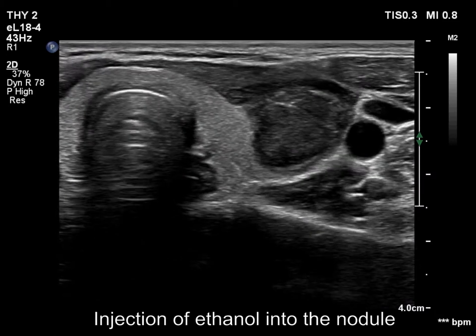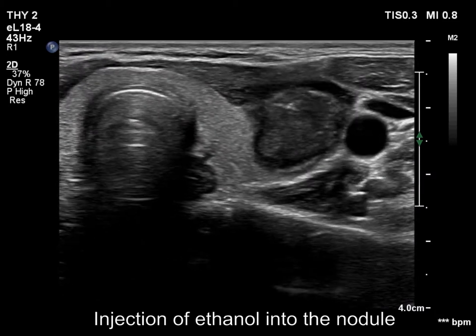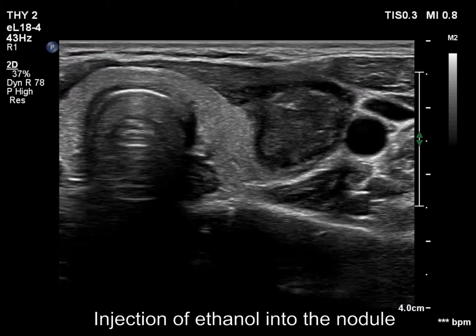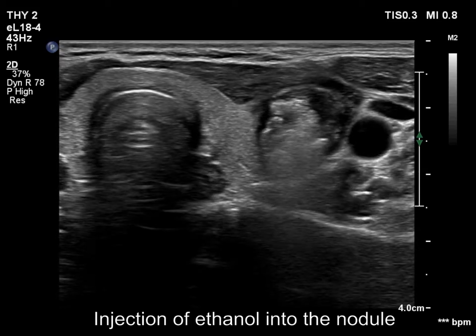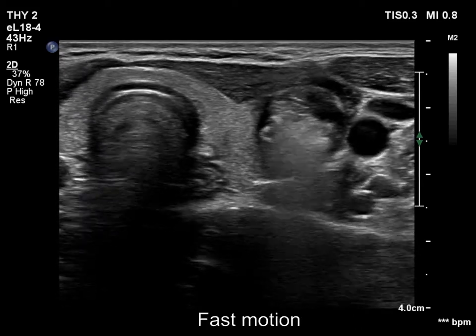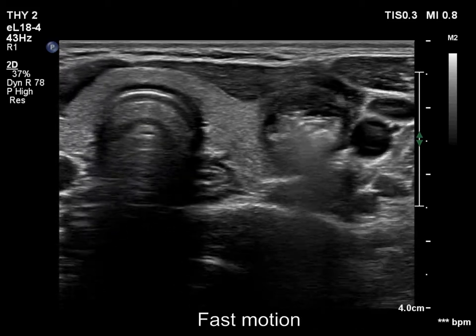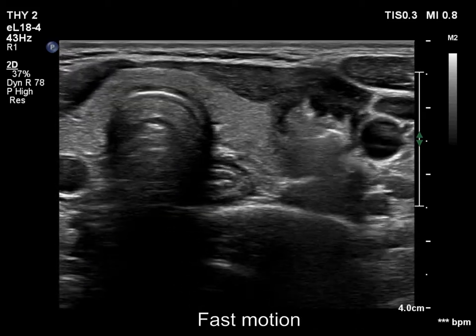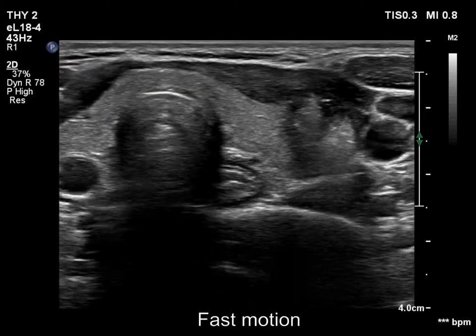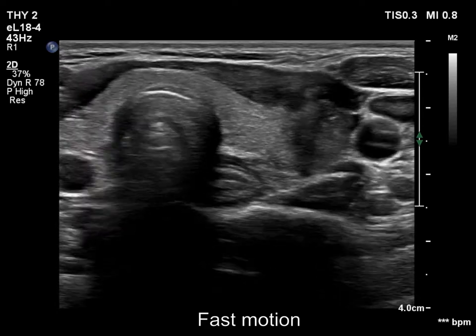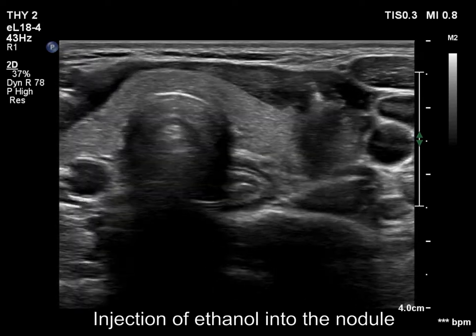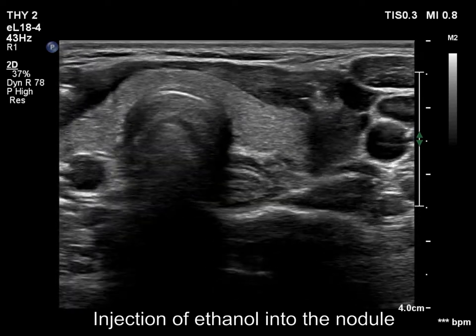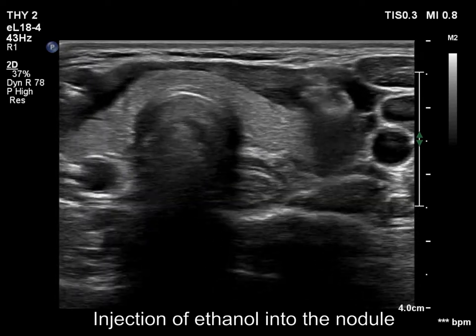The tip of the needle became visible, so we start with the injection. At the end of the process, the cloudy mass appeared even ventral to the nodule, which means that the alcohol has leaked through the channel of the needle.